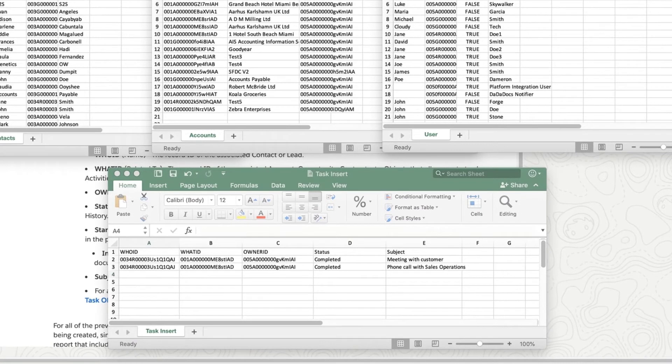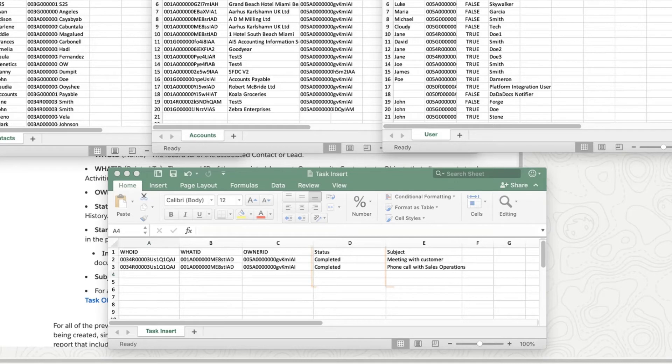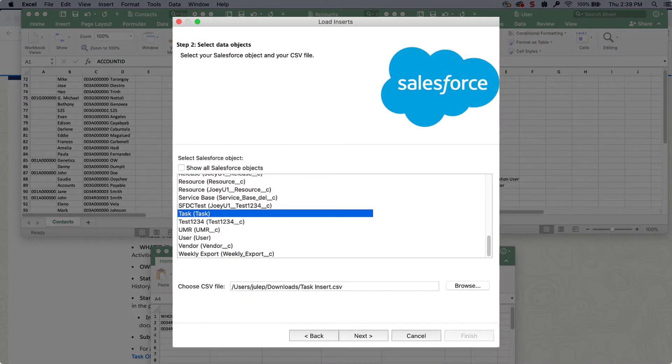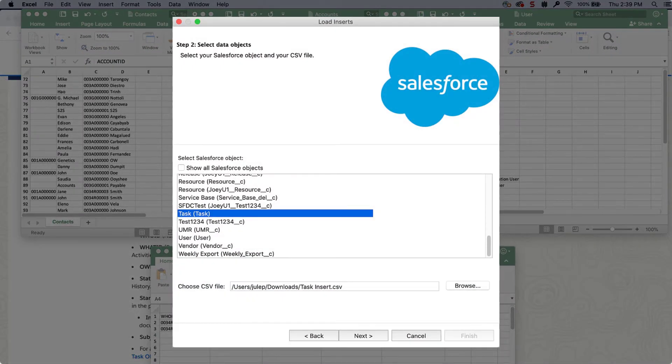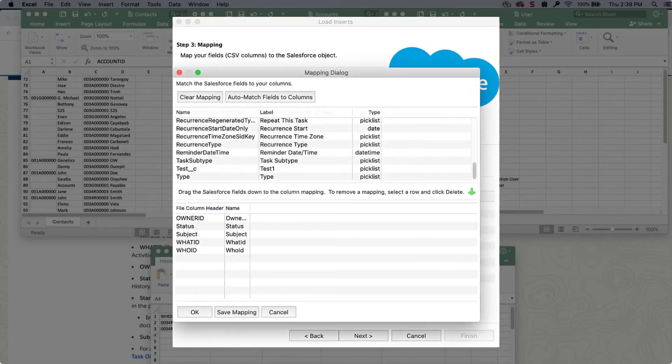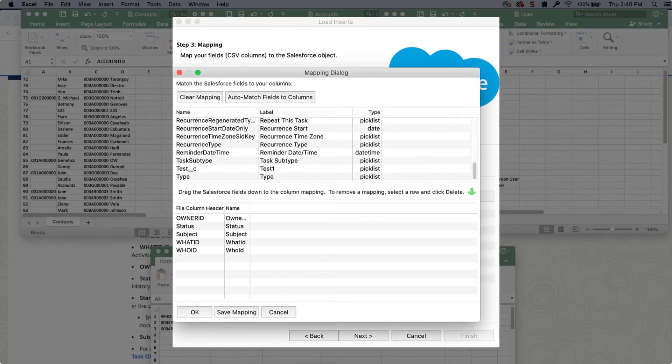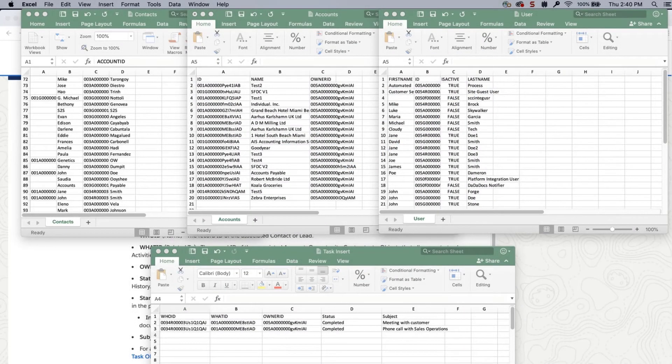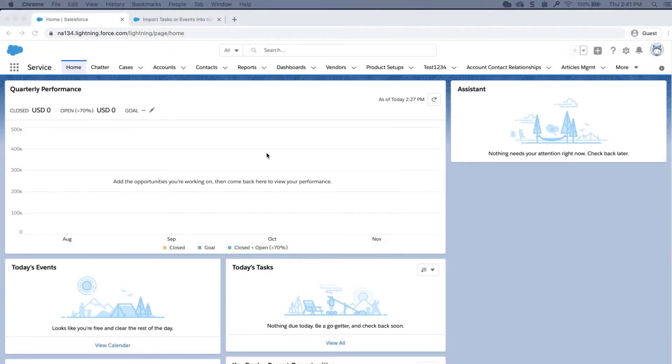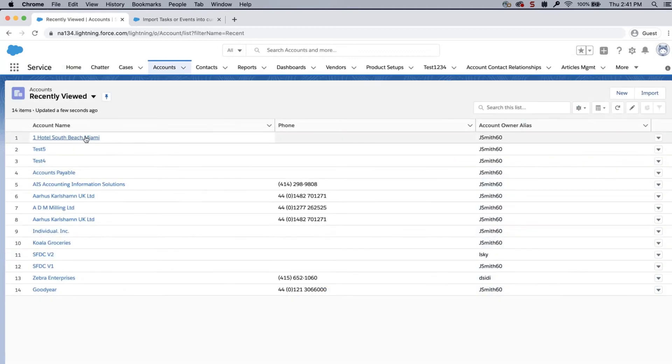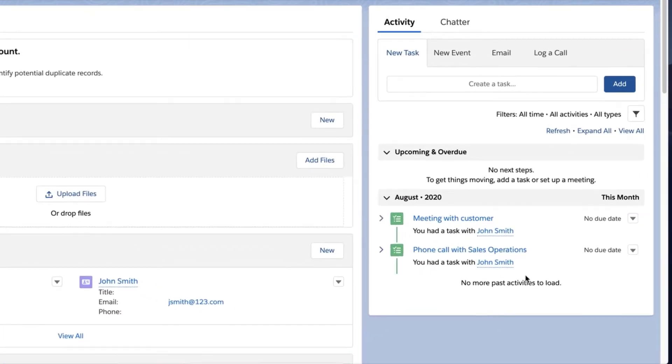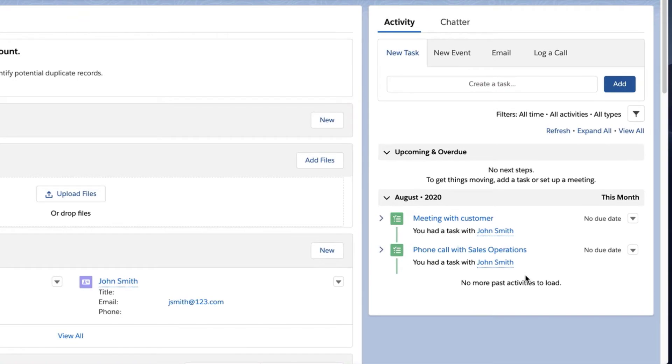In this CSV, I have populated the correct IDs into the associated field columns. I put in subject and status. I will save the file and insert into data loader through the task object. And map the Salesforce fields to the columns in your file. I will log into the org, go to the account record, and the two tasks appear.